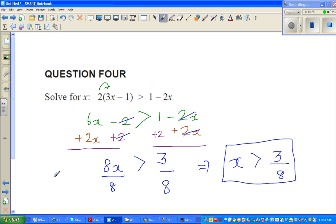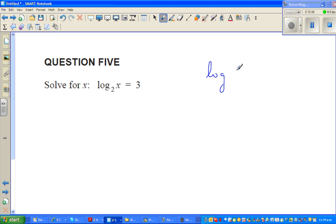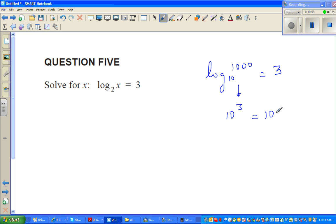That question was pretty easy. Now solve for x: log of x to the base 2 equals 3. This is the same as asking: 2 to which power gives you x? Let me explain with an example.